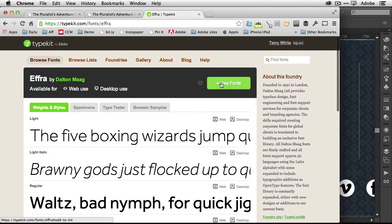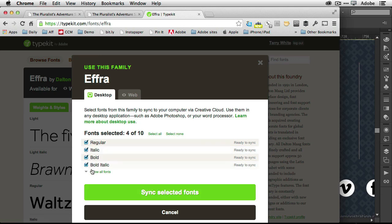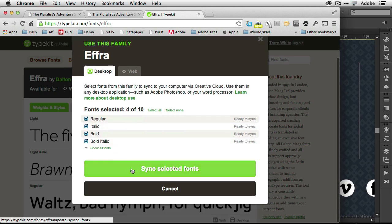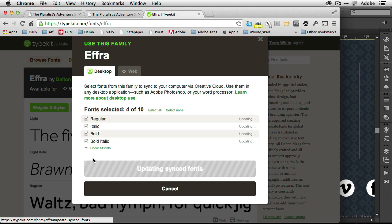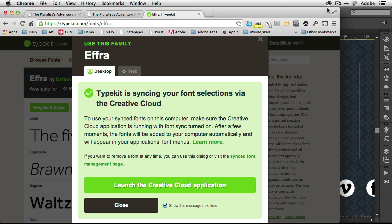If I do, I can say use fonts. And I can even pick and choose which styles of that font I want. And I'll go ahead and say sync selected fonts. Now once I do that, that will activate Creative Cloud to basically sync that font to my desktop, which it did. Four fonts were just added.